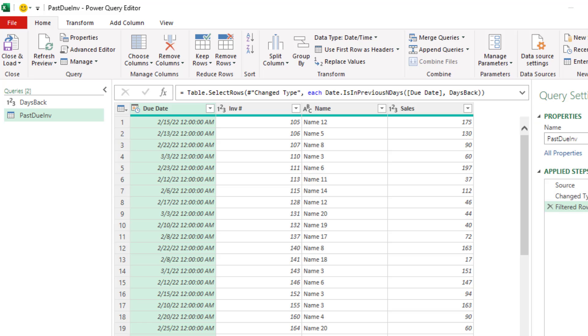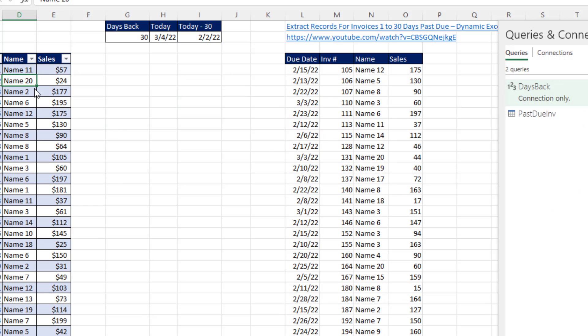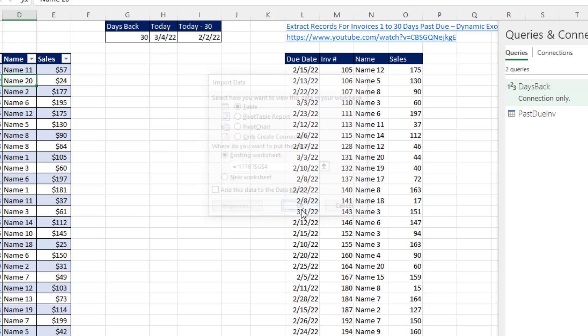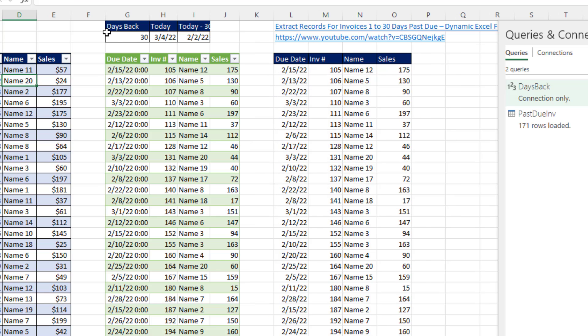By doing that, it links the results here to that number back in the worksheet cells. And that's it. Now, I click Close and Load, Close and Load 2. I want it as a table on the existing sheet. I'm going to put it in G4. Click OK. And that's it.